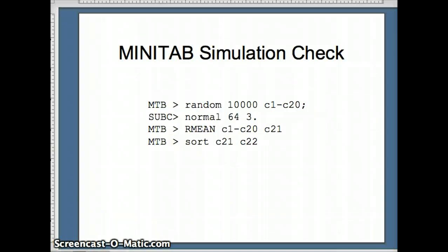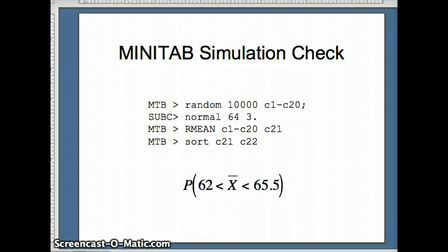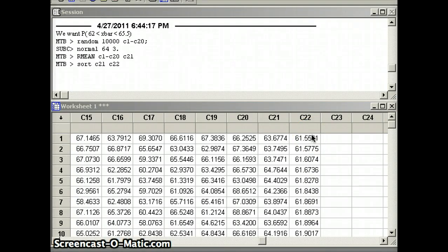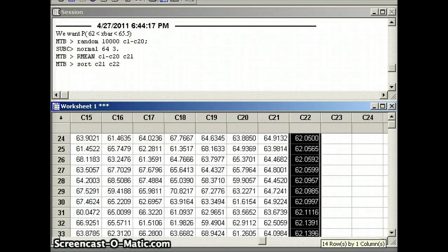We'll again do a Minitab simulation check. We put 10,000 rows in columns C1 through C20 from a normal(64, 3) distribution. We take row means of C1 through C20 and put them into C21, then sort C21 into C22. We look through C22 — sorted from lowest to highest — to find how many averages are between 62 and 65.5: finding where values exceed 62 and scrolling to the last one below 65.5.